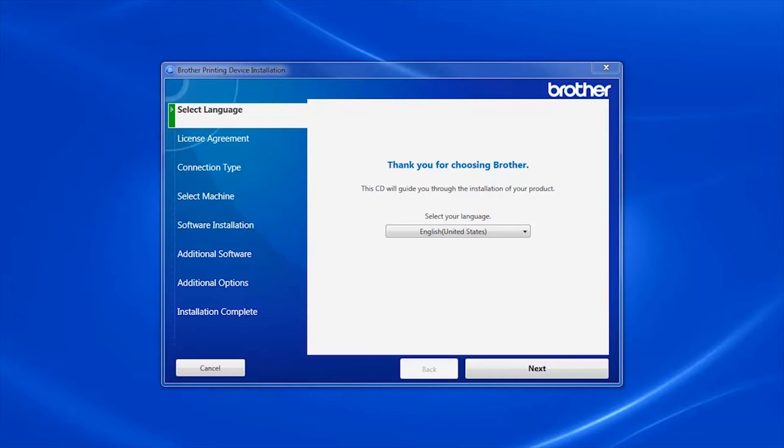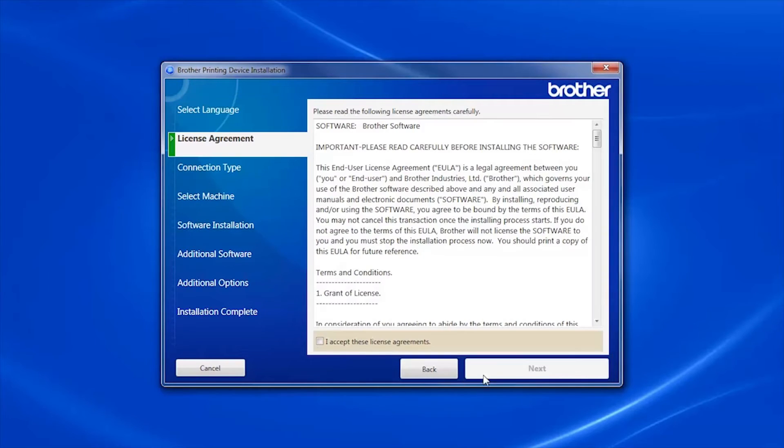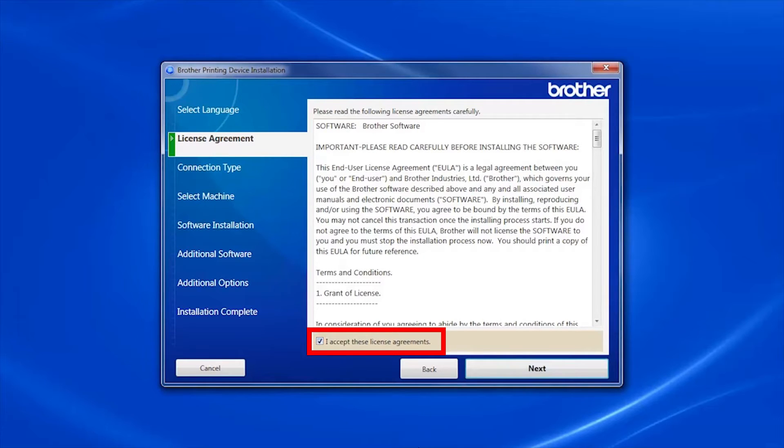When the device installation window opens, choose your language and click Next. Accept the license agreement and then click Next.